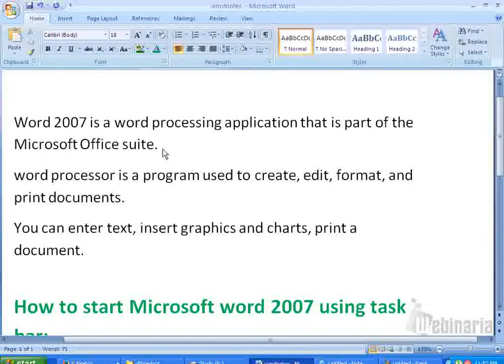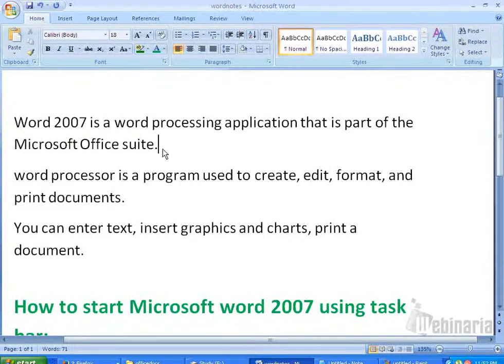What all we can do in a Word document? We can enter text, insert graphics and charts, print a document, etc.